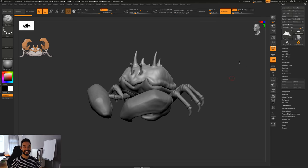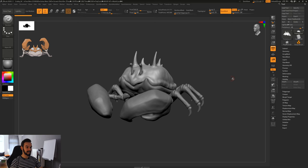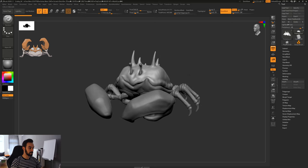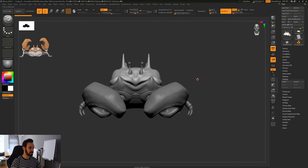Hey guys, welcome back. This is part five, so now we get into some surface details. We will apply color and also render our Krabby. I'm super excited, so let's jump right into it.